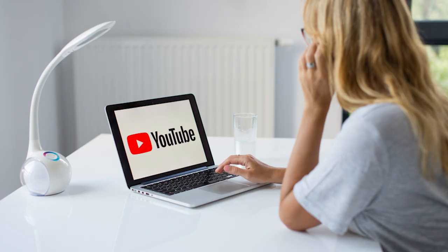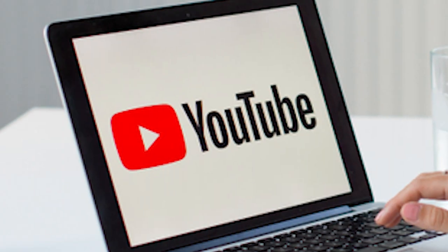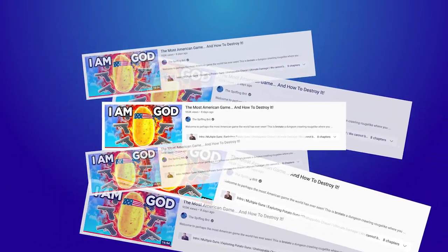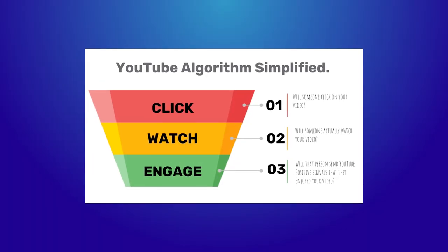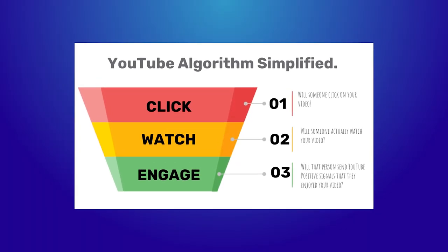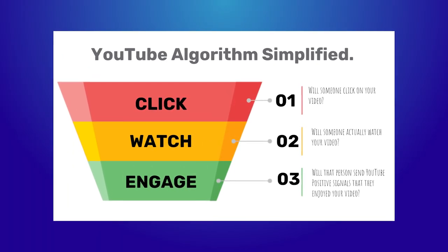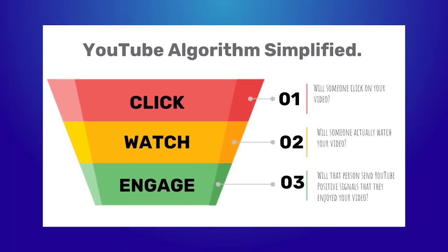And that is an opportunity that YouTube has given us to turn you, the audience, into a viewer. Now, you might need to be shown a thumbnail multiple times before you're actually convinced by it and click on it. This video here probably took you several impressions before we turned you into a view, but that's just how the system works. To get more views, you want more impressions or to better convert those existing impressions into a view.